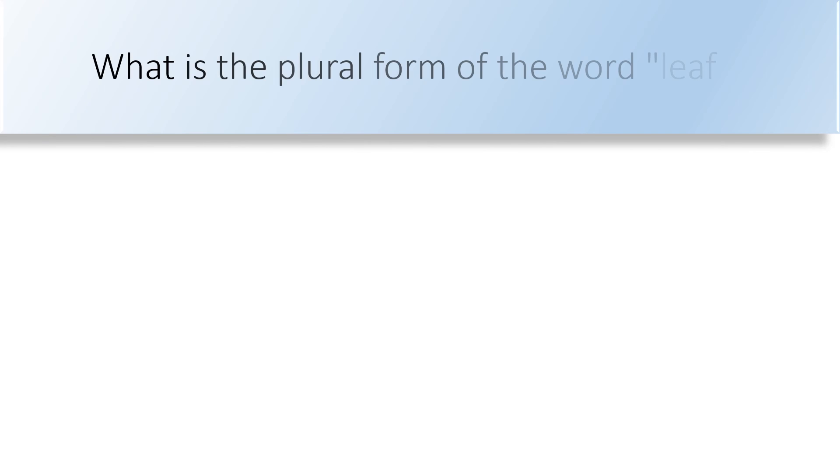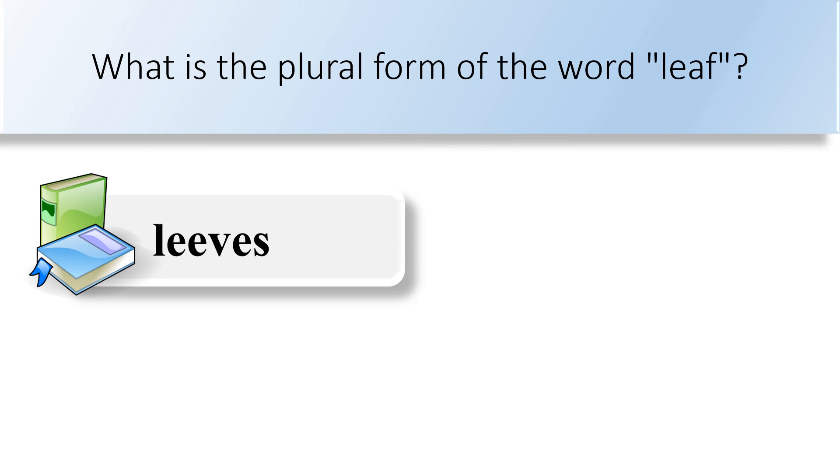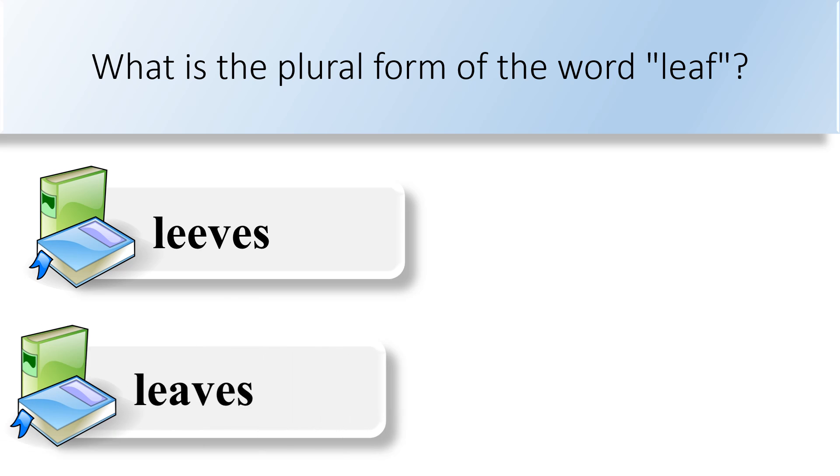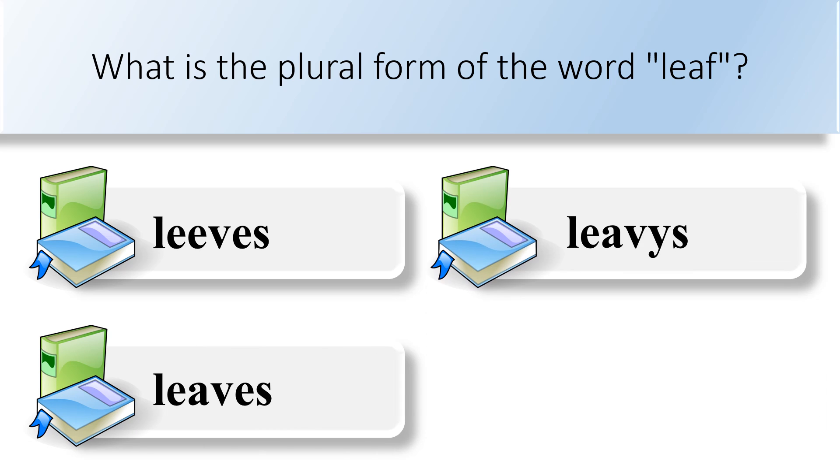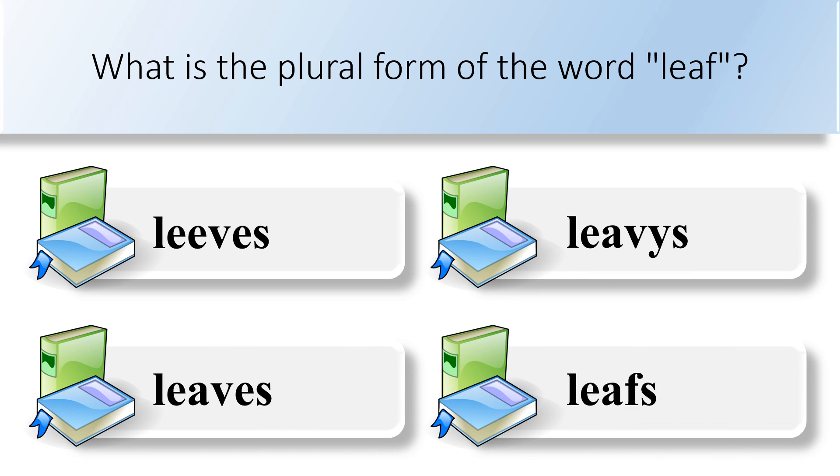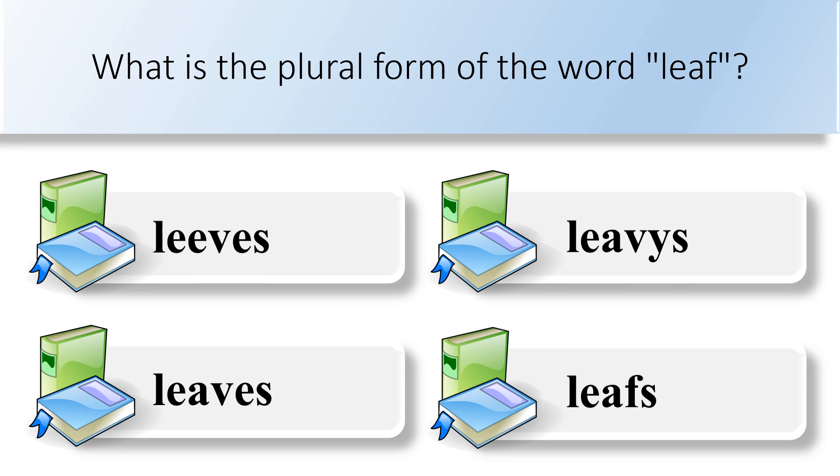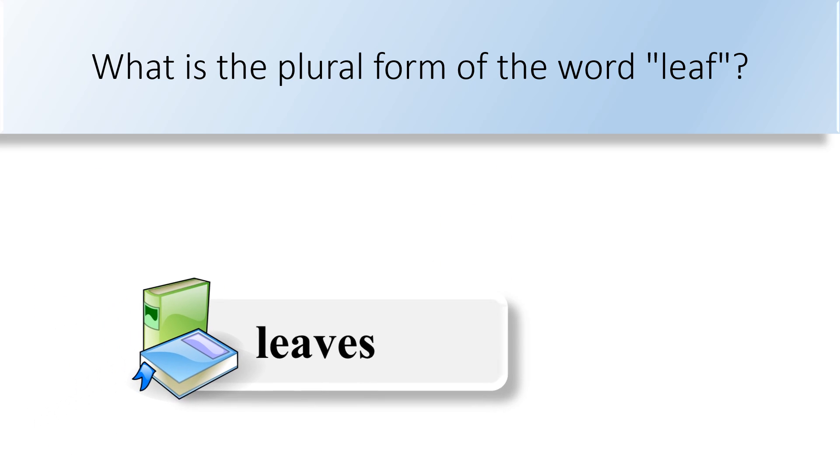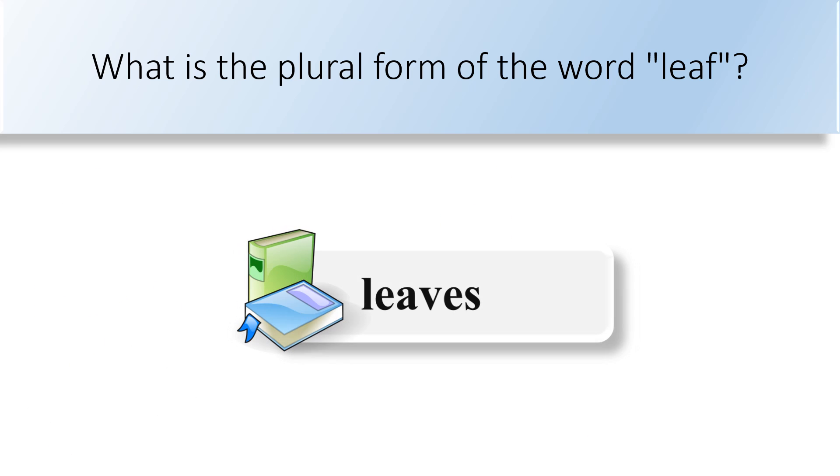What is the plural form of the word leaf? Leaves, leaves, leavies, or leafs. The plural form of the word leaf is leaves.